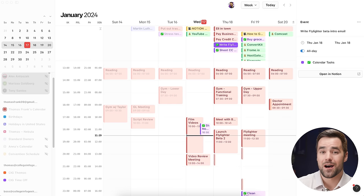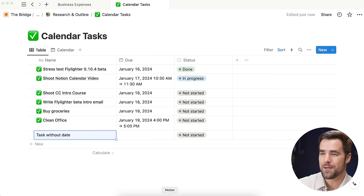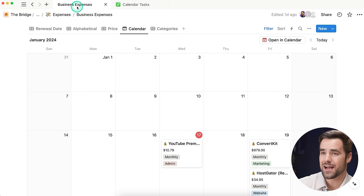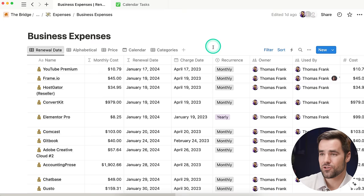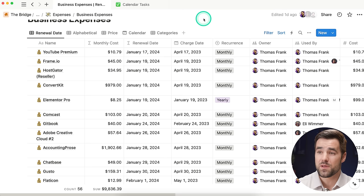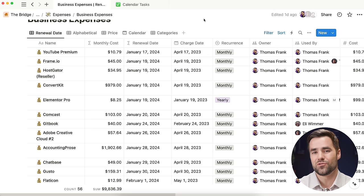I'm going to give you a quick teaser of an upcoming video. Earlier in this one, I showed you a pretty cool business expense tracker that I use for my own business — it shows me when all my business expenses are going to be renewing, so I'll never be unwittingly charged for something that's auto-renewing. I'm going to be building a tutorial and template for it very soon. Hop on that newsletter or make sure you're subscribed to this channel so you don't miss it. Thanks for watching — I'll see you in the next one.